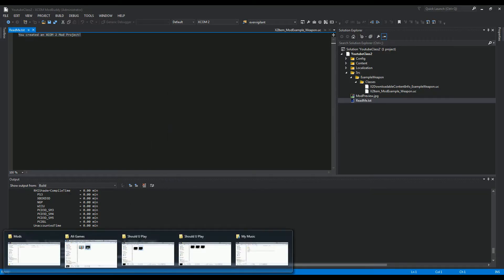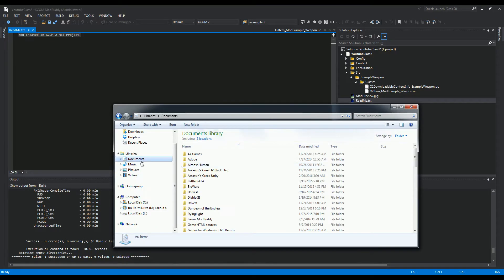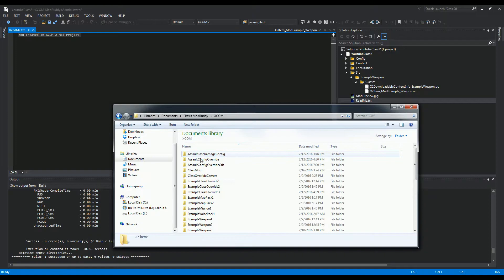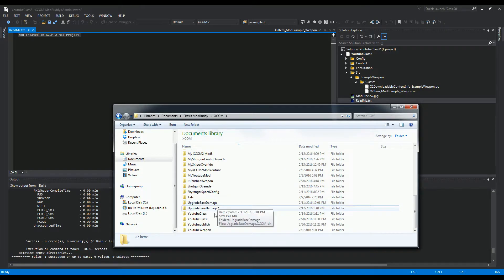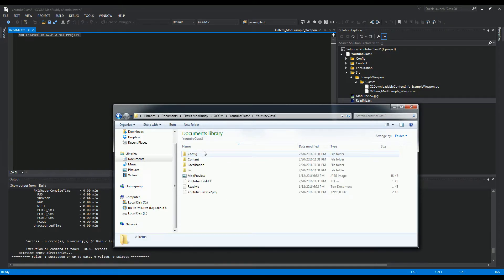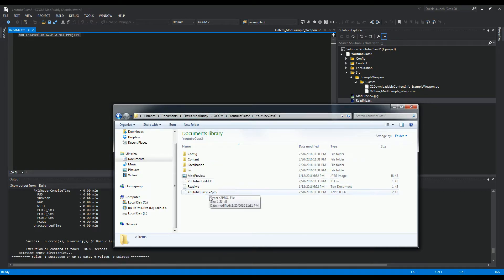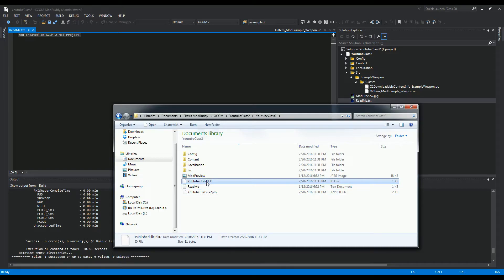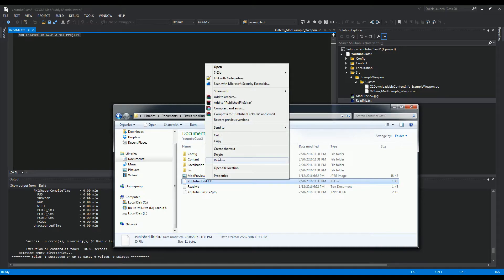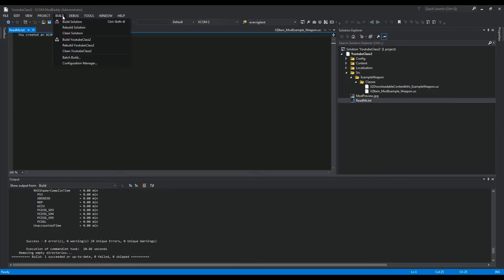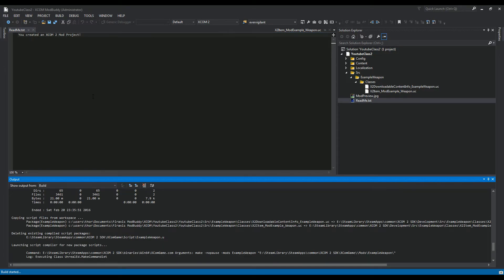You go to your Documents folder and find Firaxis ModBuddy, then find your YouTube class or whatever you called yours. So it's in Documents, Firaxis ModBuddy. Find the Published Field ID right there. Just grab that, delete that, and build one more time and you will be able to republish on the Steam Workshop.